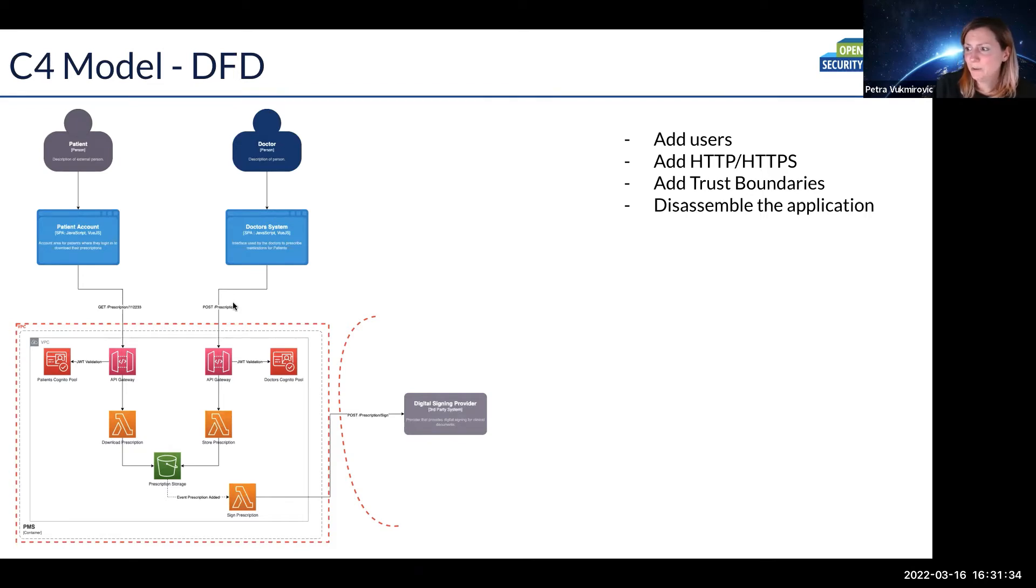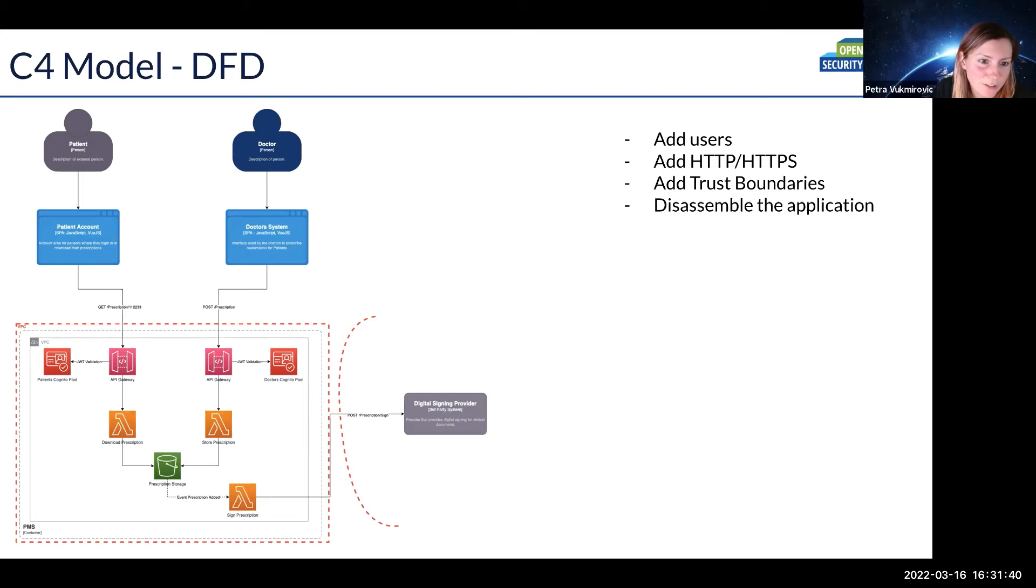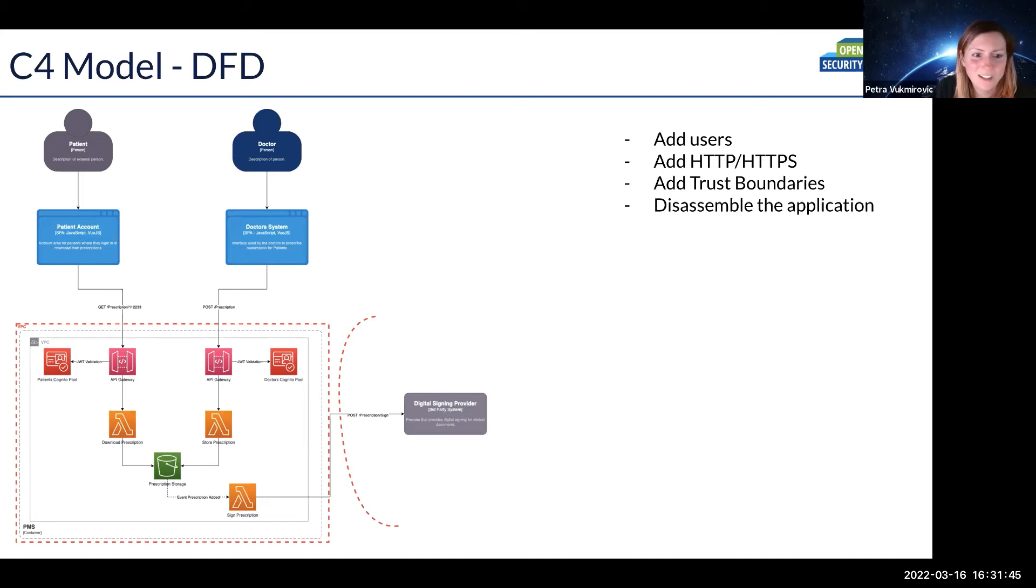Also here, we would verify whether this digital signing provider is a separate entity, a third party, or is it something also within AWS. But yeah, as you see it just makes everything so much more simple.